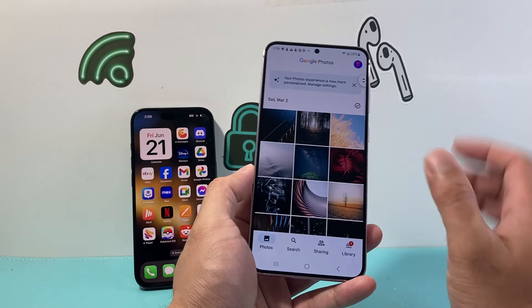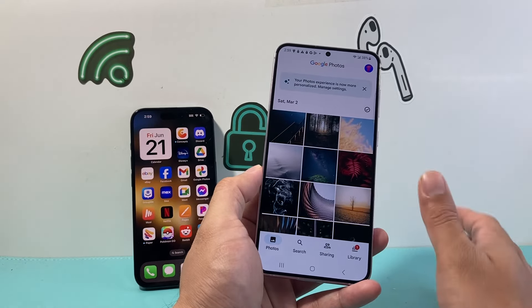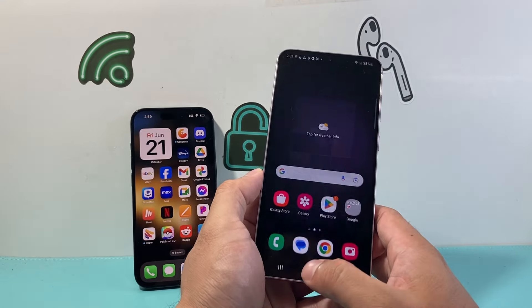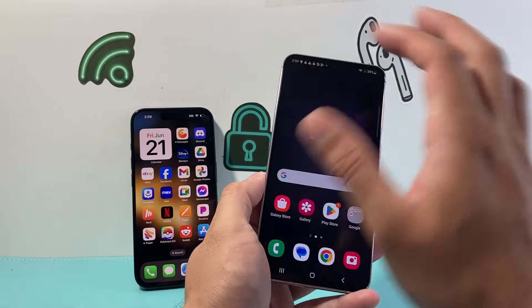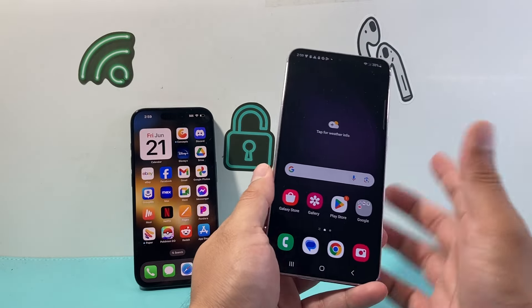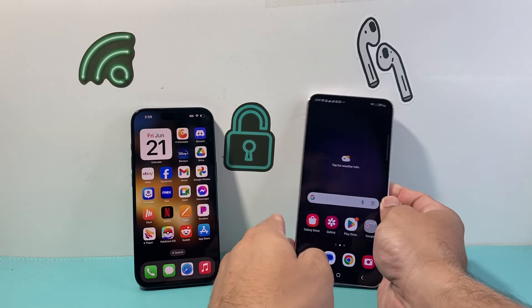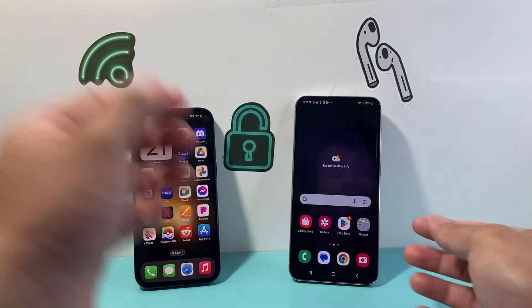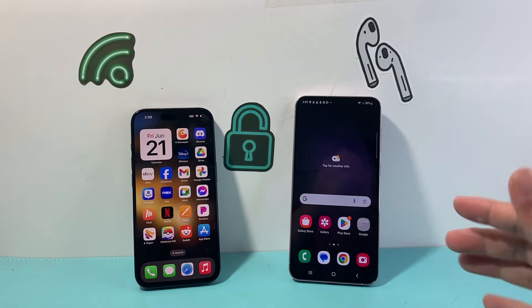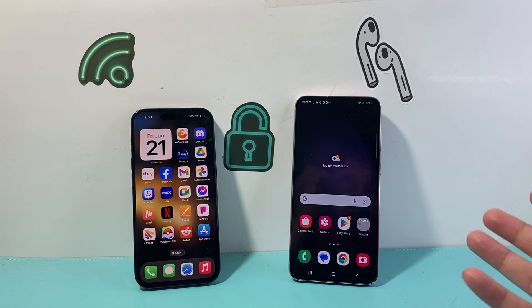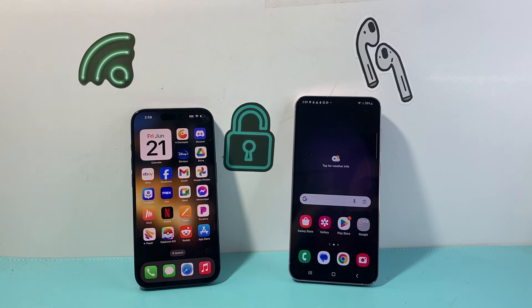And that's how you do it — transferring your photos and videos from an iPhone to an Android phone. I hope this video was helpful. Please consider hitting the like and subscribe button for more tips and tricks for your iPhone, Android phone, and other iOS and Android devices. See you guys next time.